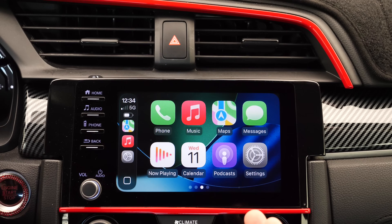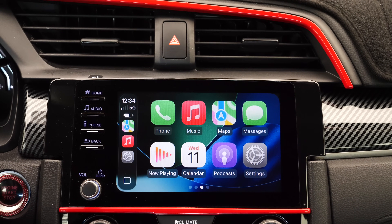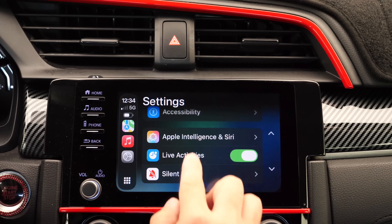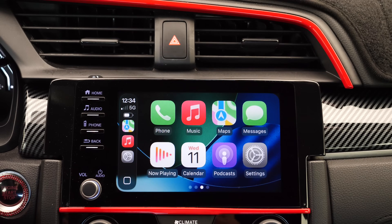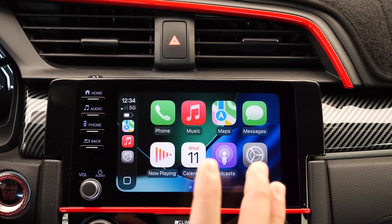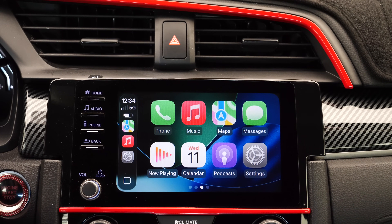These are just some of the changes happening within CarPlay and iOS 26. I'll take a deeper dive once the software is available to the general public, but live activities, new widgets, new UI, new icons — I'm really liking what I'm seeing. Let me know what you think about CarPlay and iOS 26. Thank you for watching and I'll see you guys on the next one.